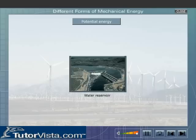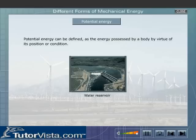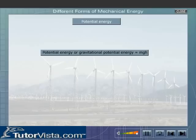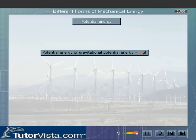This type of energy, possessed due to their position or condition, is called Potential Energy. Thus, Potential Energy can be defined as the energy possessed by a body by virtue of its position or condition. The formula for calculating Potential Energy or Gravitational Potential Energy is given here. Potential Energy equals mgh, where m is the mass of the object, g is acceleration due to gravity, and h is the height of the object.